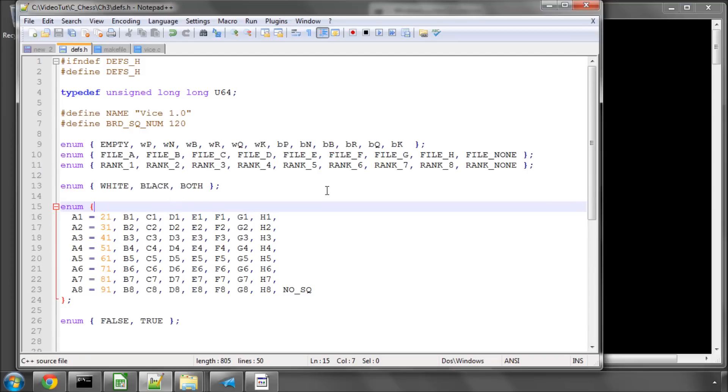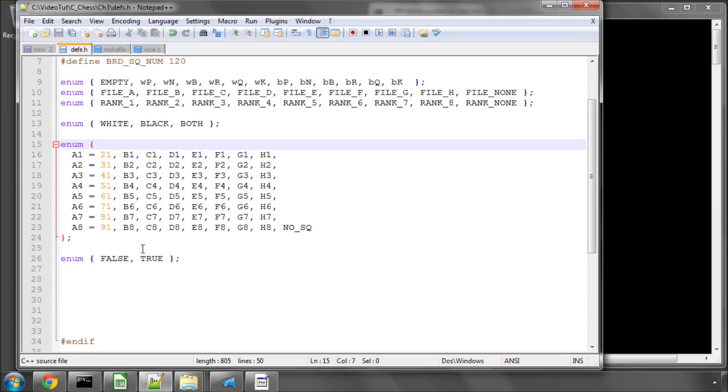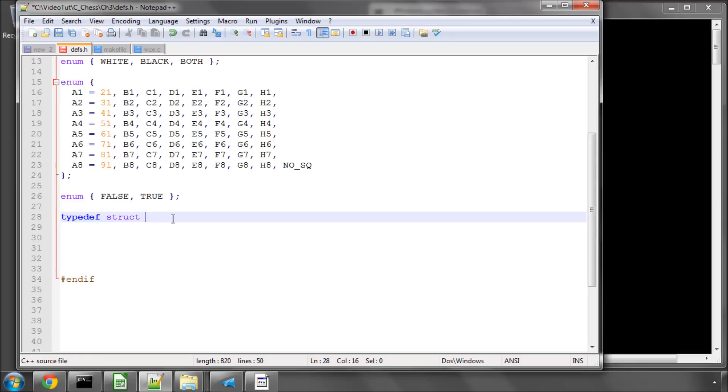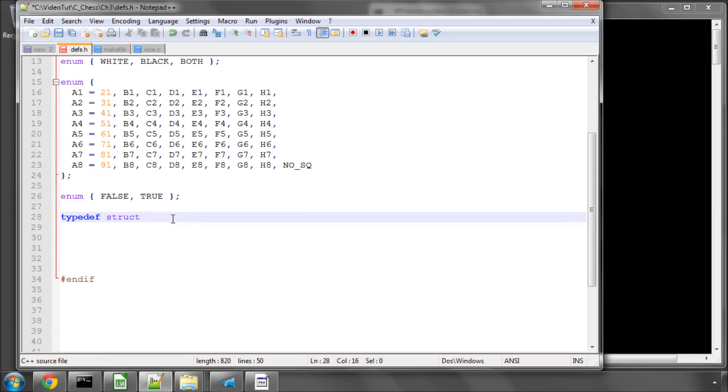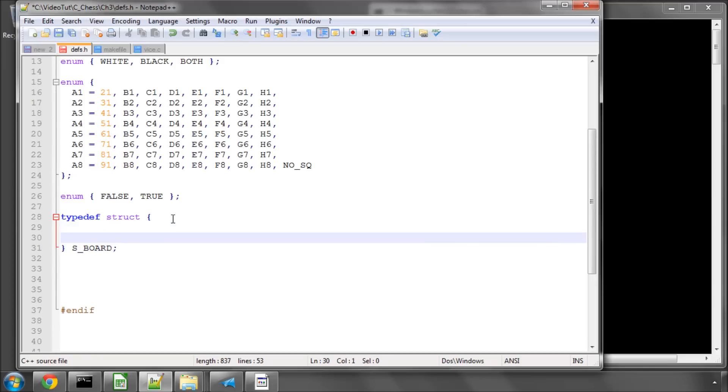And now we're going to start looking at our definition for our main board structure, which I'm going to start down here. I'm going to start this with a type definition, that is a structure. Open and close the curly braces and we'll call this S_board. I usually like to underscore structures with an S.